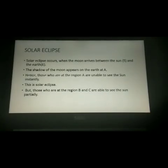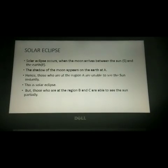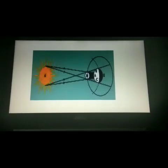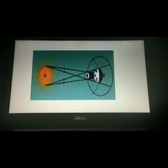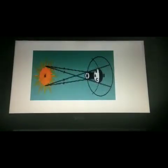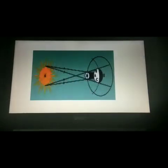Let us see what is meant by solar eclipse. Solar eclipse occurs when the moon arrives in between the sun and the earth. In this picture, when the moon arrives between the sun and the earth — this is the sun and this is the earth, and M refers to moon — when the moon comes in between the sun and earth, we can see the solar eclipse.